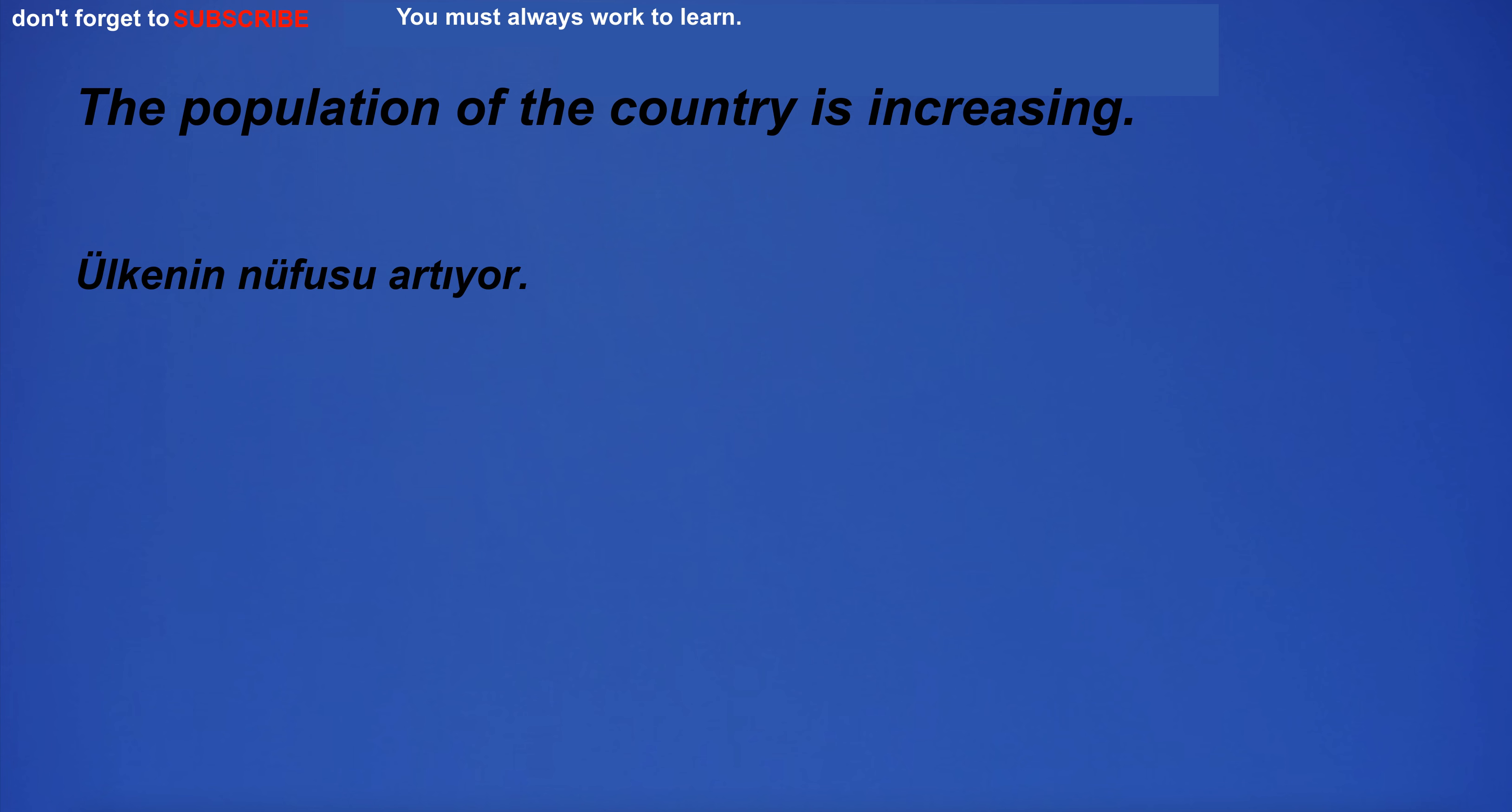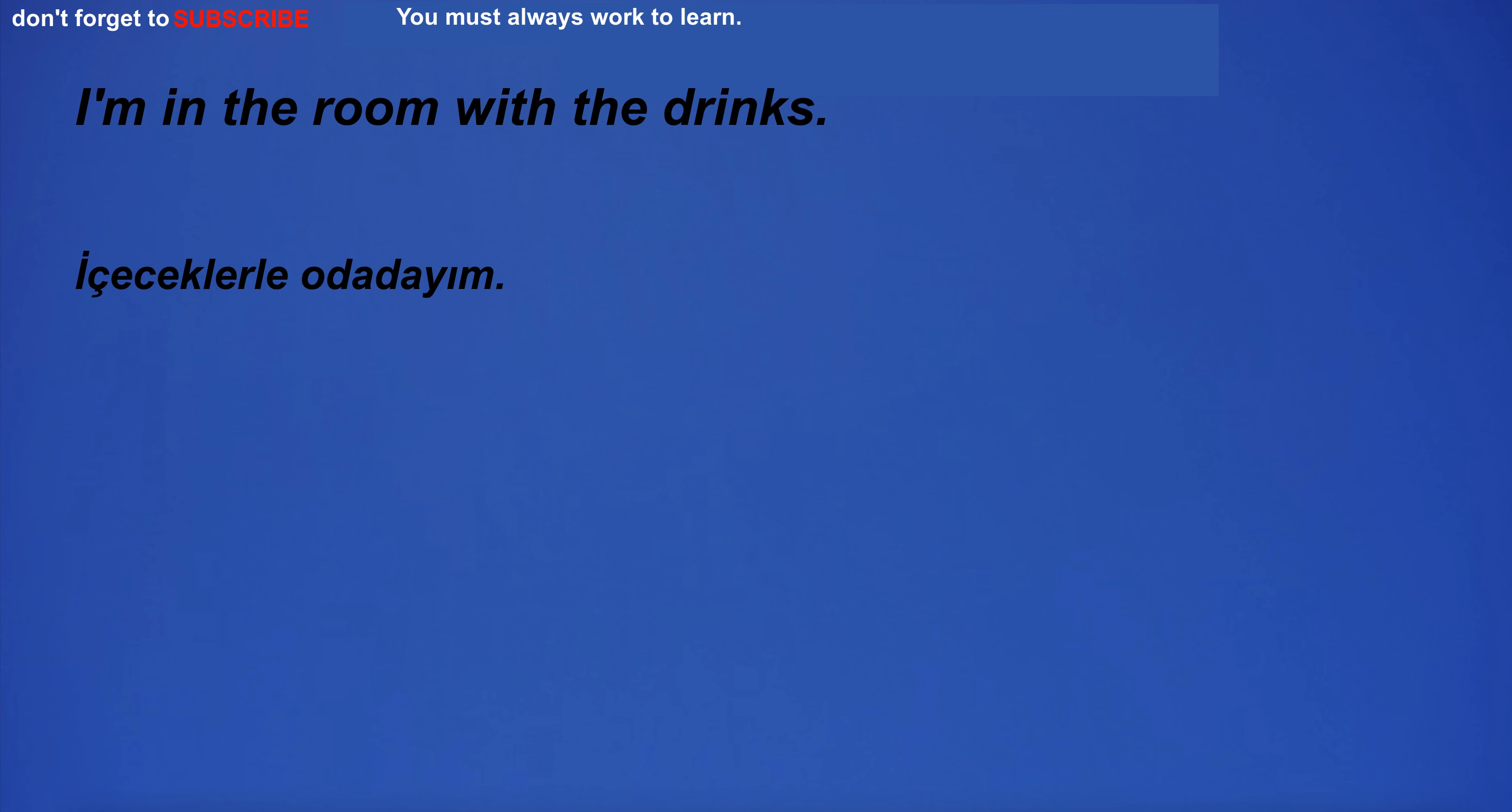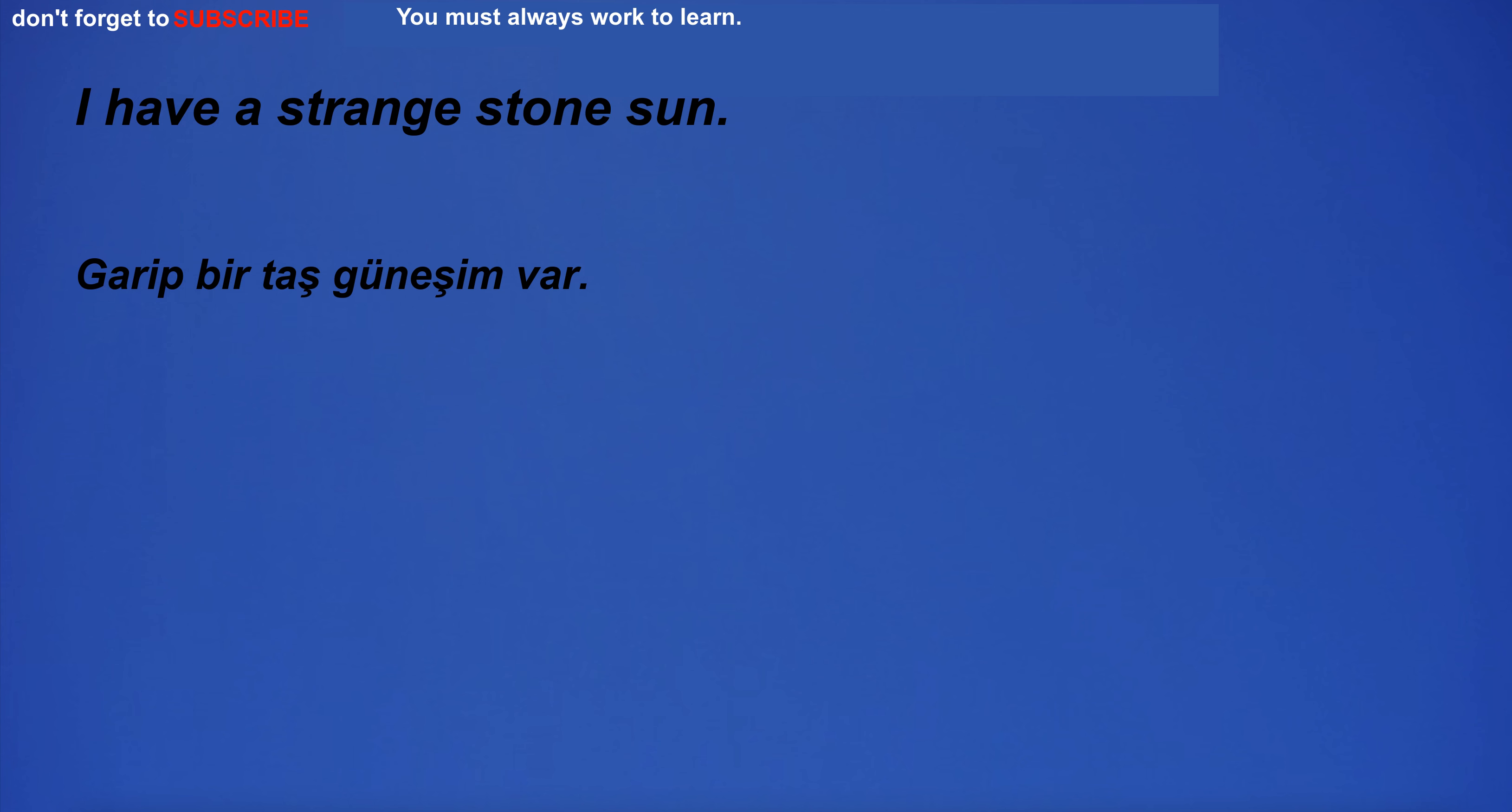The population of the country is increasing. Which is your favorite team? Protection is the act of keeping something safe. I'm in the room with the drinks. International law is important for the regulation of international relations. I will go to bed early tonight. I have a strange stone sun.